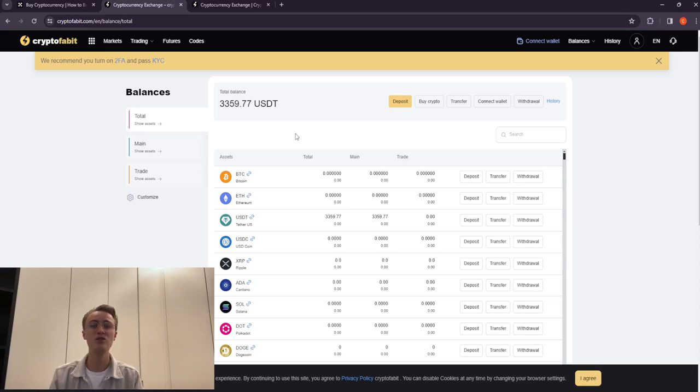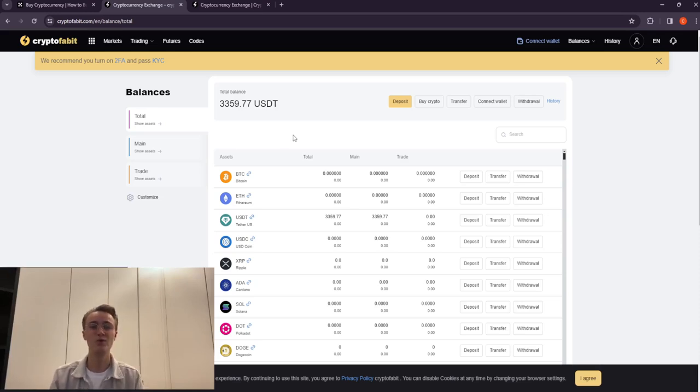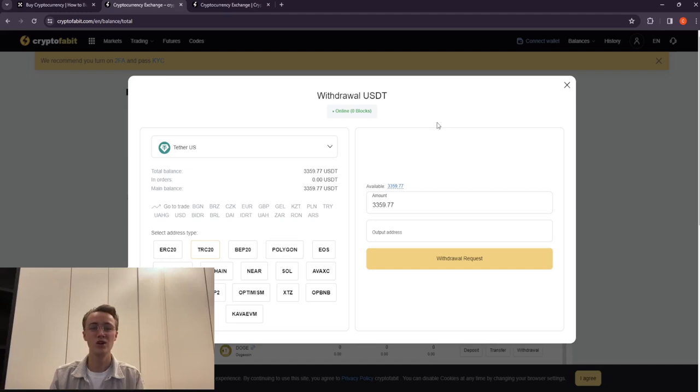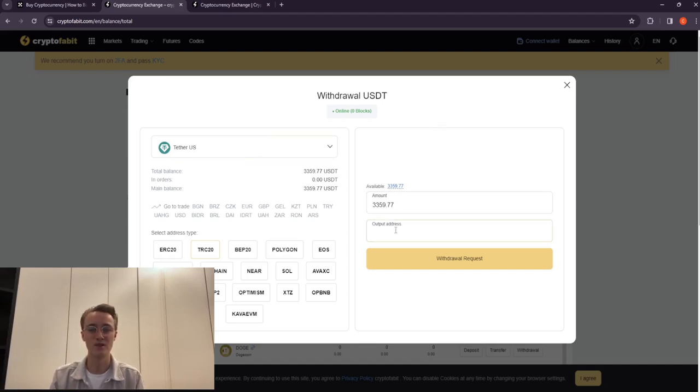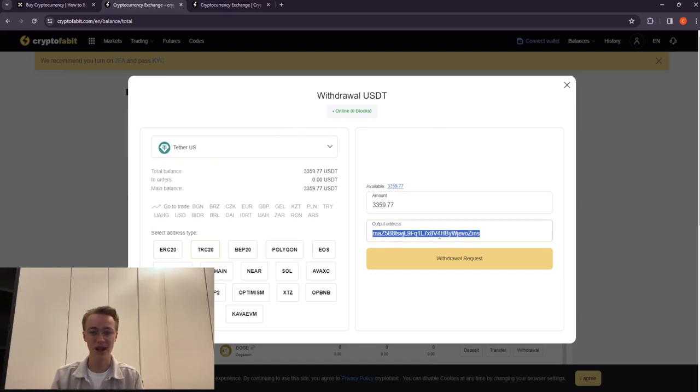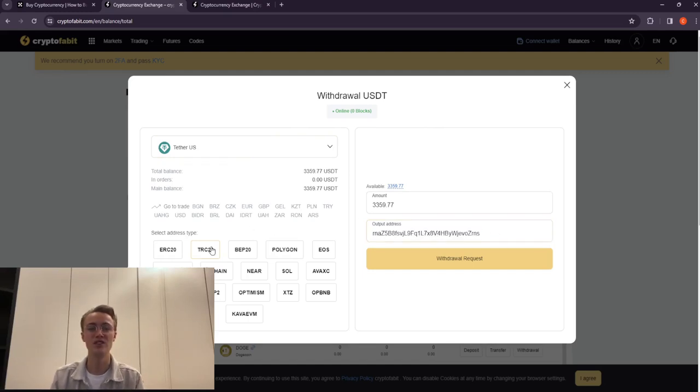Now you will need to withdraw USDT back to OKX. To do this, go to the withdrawal tab and enter the withdrawal address received from OKX. I recommend using the TRC network.